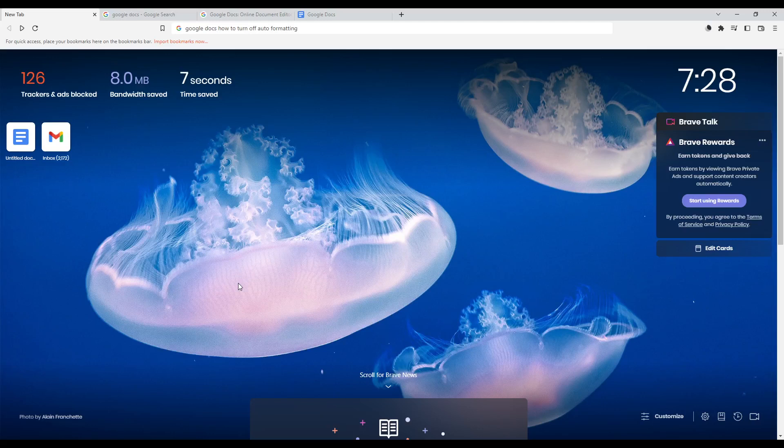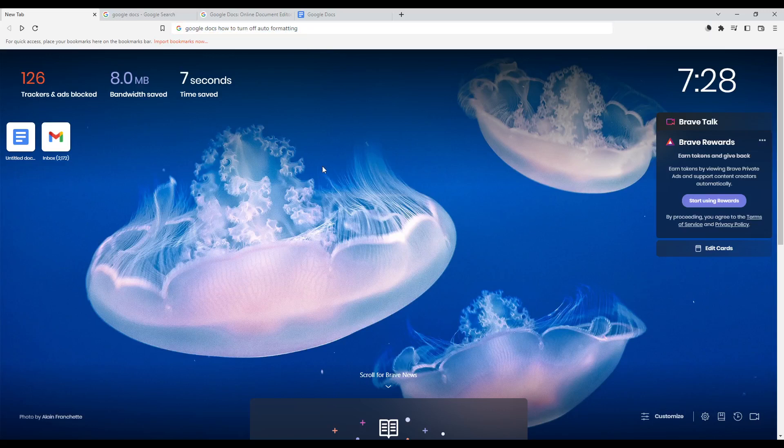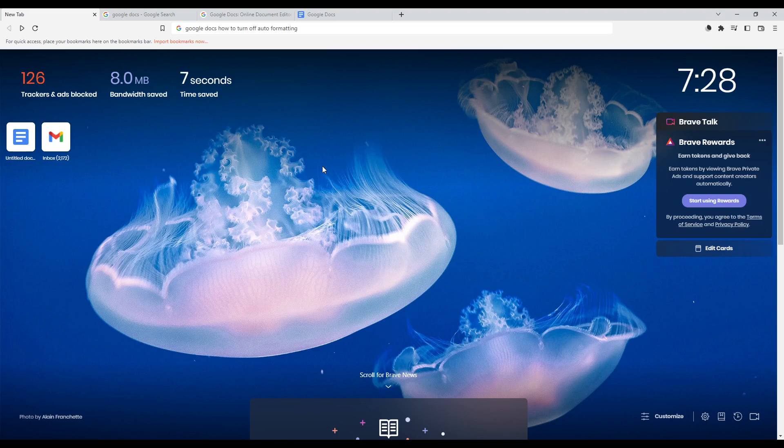Hi, and in today's tutorial I'm going to show you how to turn off auto formatting on the Google Docs website. First of all, of course, all you need to do is go and open whatever browser you are going to use. In this tutorial, I'm using Brave, but you can use whatever browser you're using.